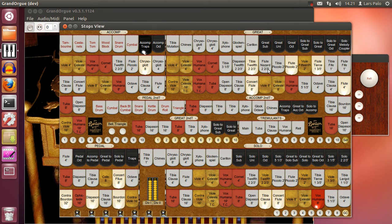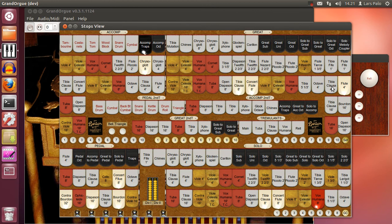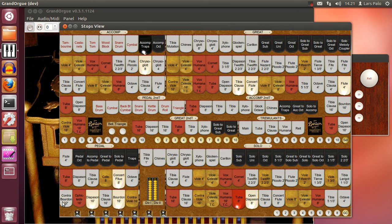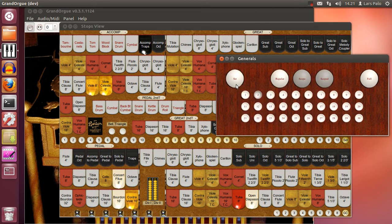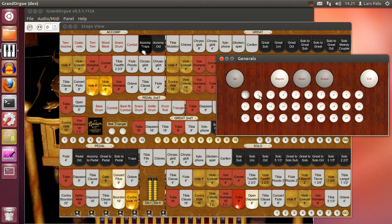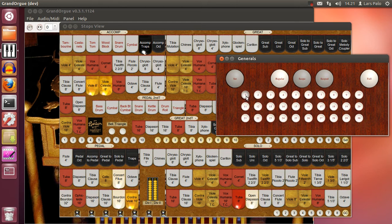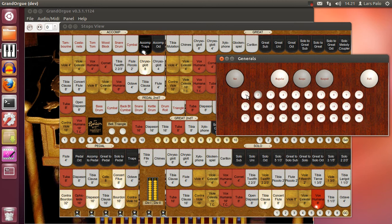And we change the stops again to something like this. And store it on one. And now it will change and it's stored now.